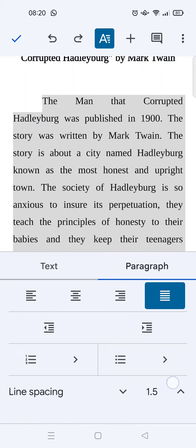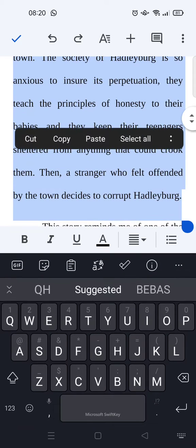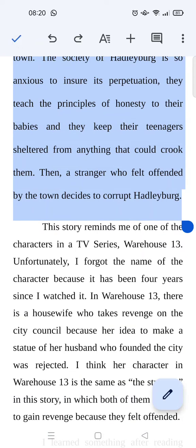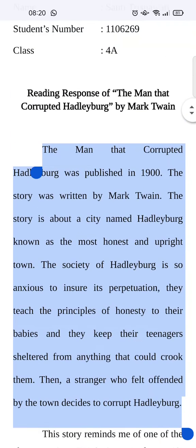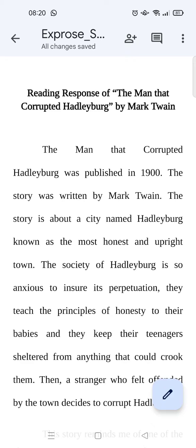To change it into double space you just need to click on the top arrow and change it to two. Just like that, the space has been changed into double space. When you're done, just click on the check icon. And that's all — that is how you can set double space on Google Docs mobile.